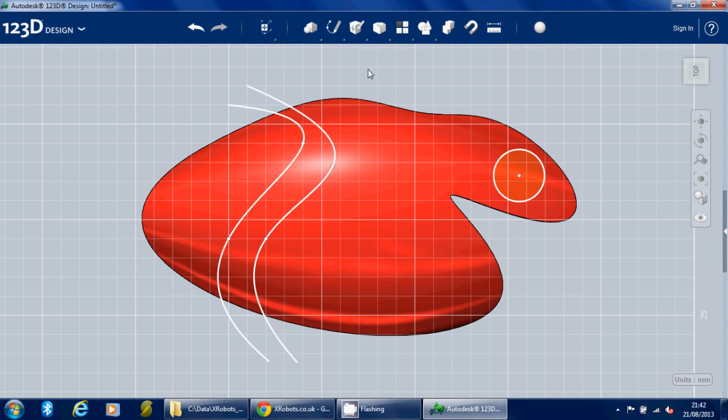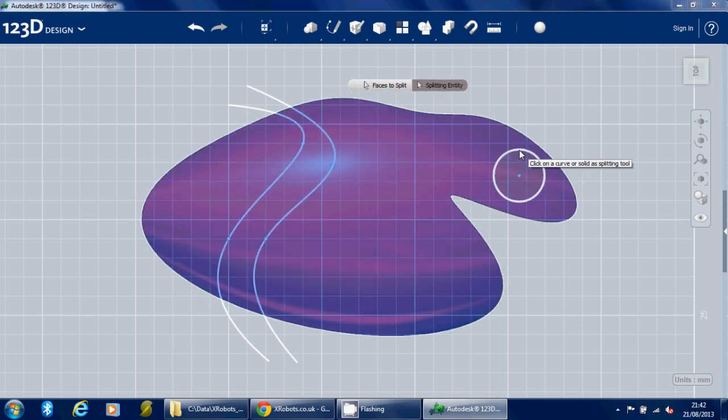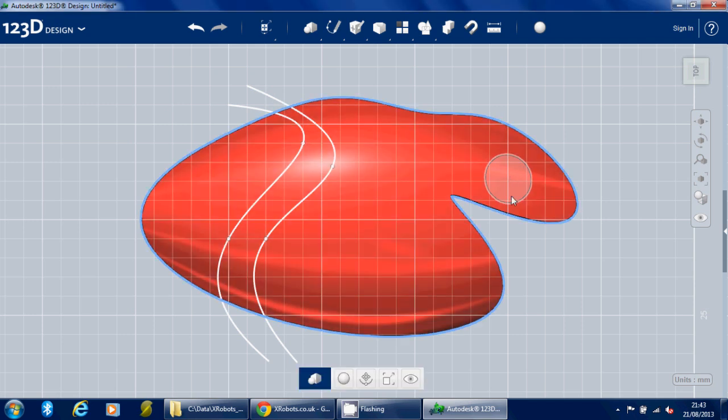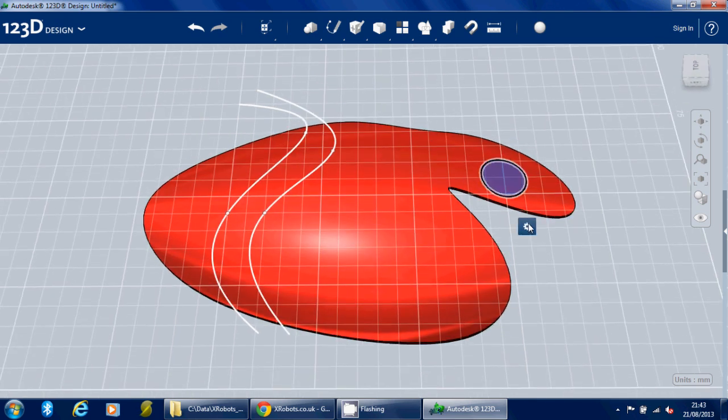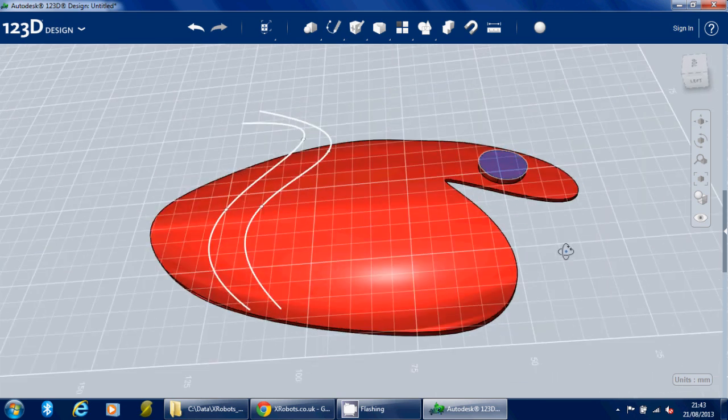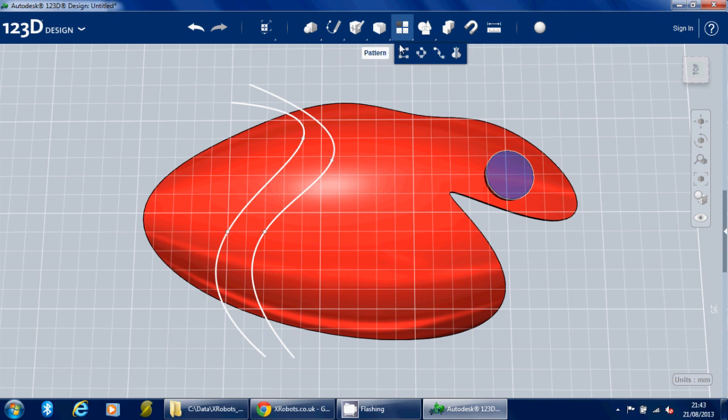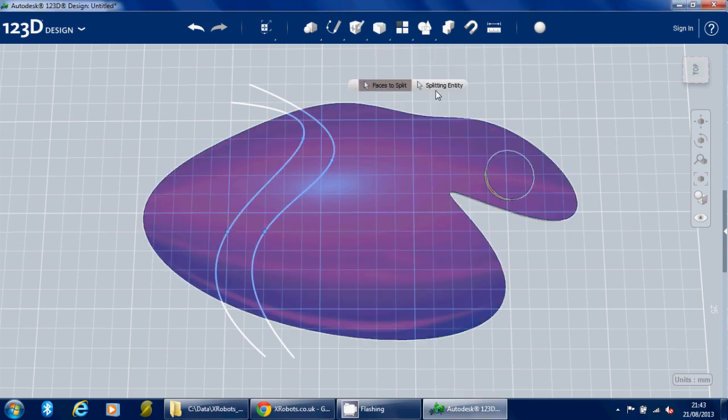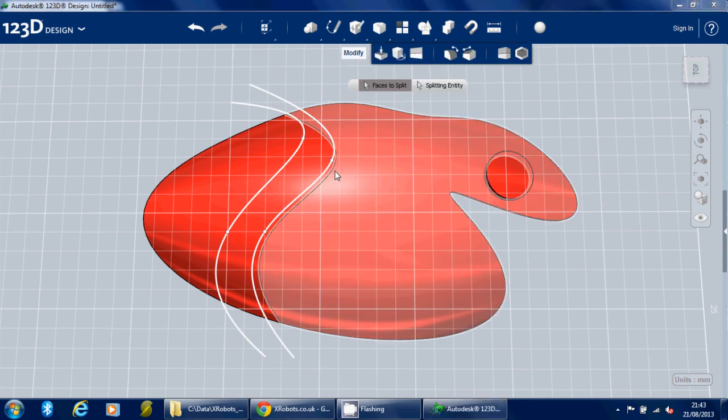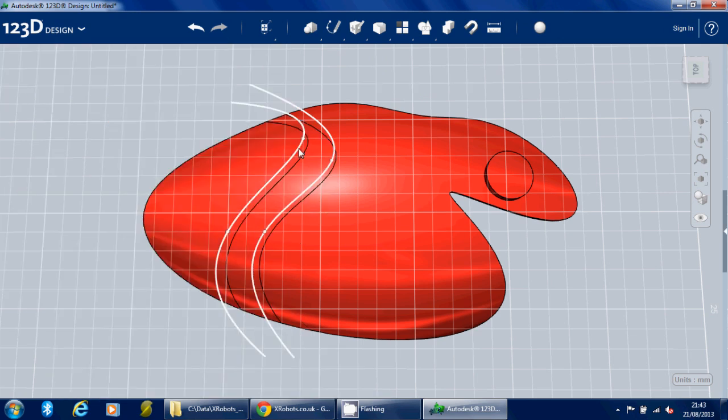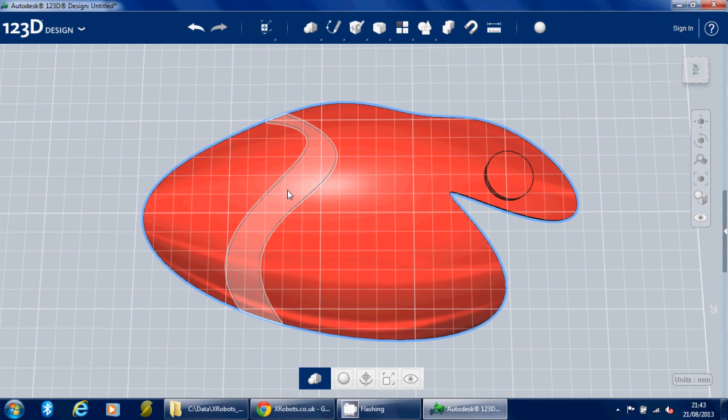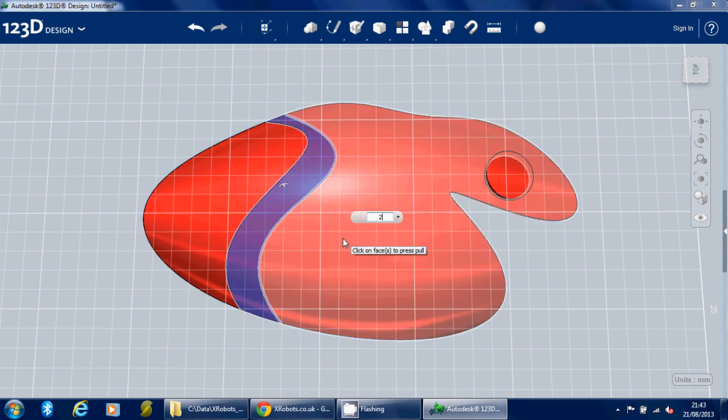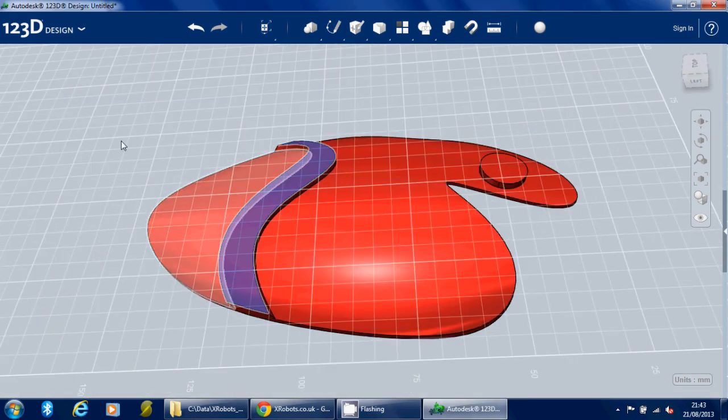Something like this. And if we want to raise those sections up, we can use Split Face. So I can select the face I want to split, again the splitting entity, and that will, it doesn't cut through it but it draws a line, and then we can go and use Press and Pull. So bring that up 2 millimeters, so we've got this raised section there. And we can do the same with these, so if we go and split the face again with that, and split the face again, the remaining face with the other line, delete the lines, and again that gives us another area we can select which we can then bring up.